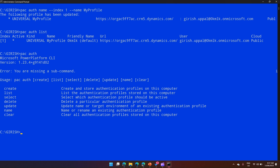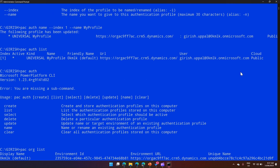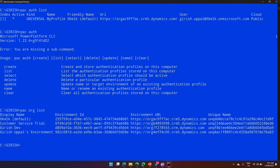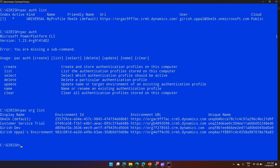You can also use pac auth update to update the name or target environment of an existing authentication profile. Currently it is pointing to a default environment. To find a different environment's details, let me use another command — pac org list — which lists all the environments within your Power Platform tenant. There are four environments. I'll copy the environment ID of 'Girish Dev'.